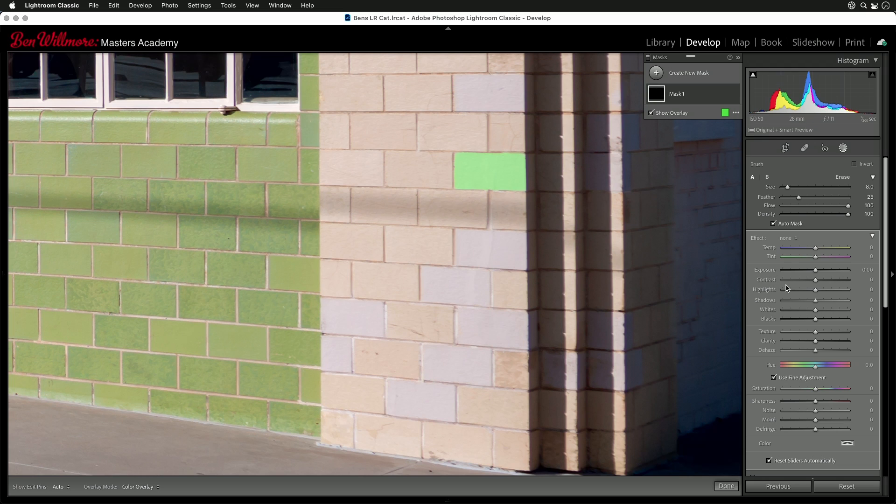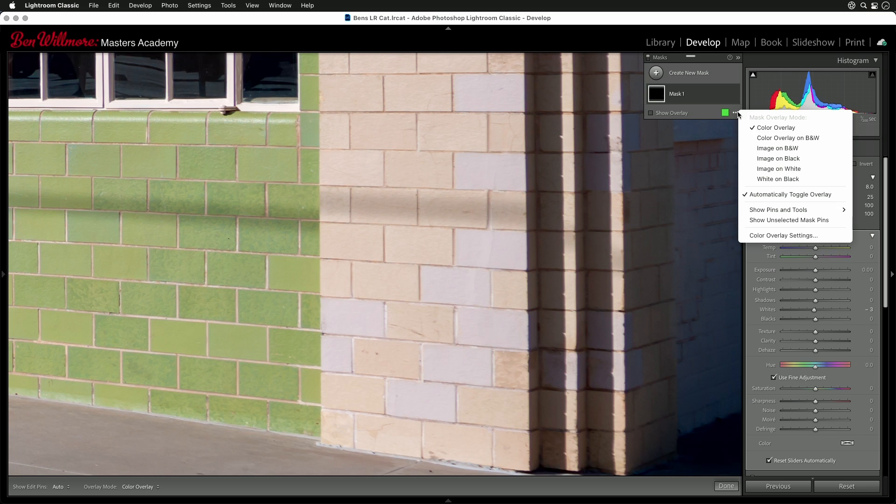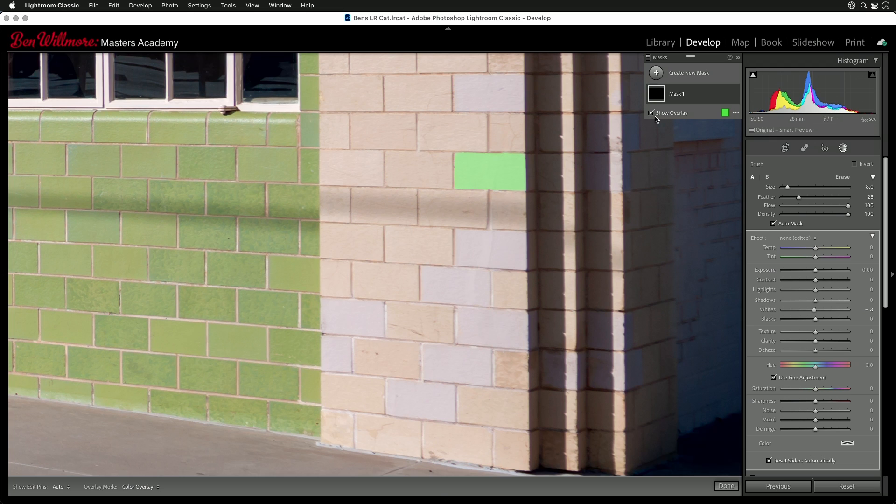And if your overlay is not green, it's probably red, all it means is you can click on this little square up here to change the color. But the moment I move the white slider, that overlay should disappear. If yours doesn't disappear when you try something similar, then you can click on these three dots and there's a choice called automatically toggle overlay. And if you have that turned off, your overlay would stay there. If you don't mind it staying there, you can just type the letter O. O toggles the overlay. The same thing is clicking this little checkbox.